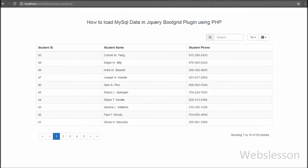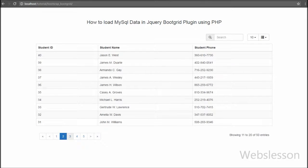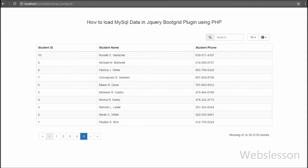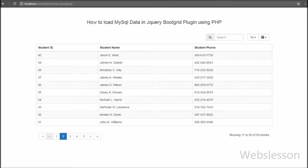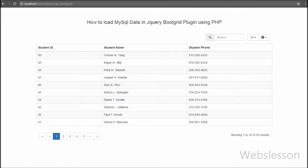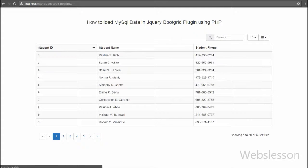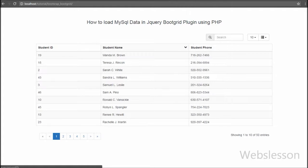Below the table you can see pagination links. By clicking on these links you can see the next page of records without a page refresh. This pagination has been automatically generated when Boot Grid was initialized on the table. Lastly, you can see the total number of entries displayed — it shows 50 total entries are available in this table.